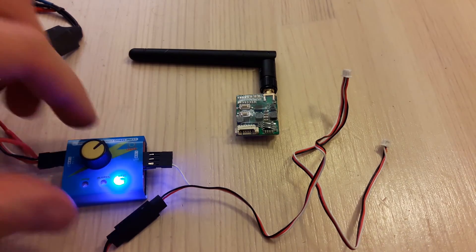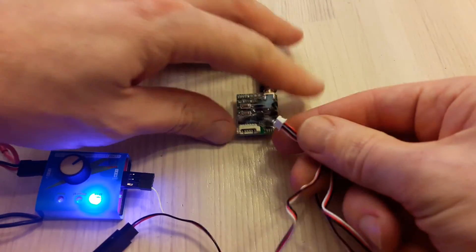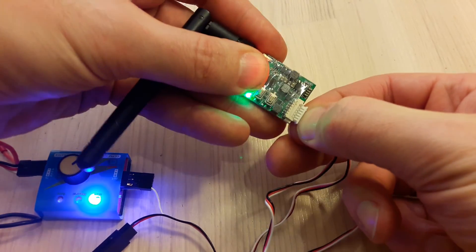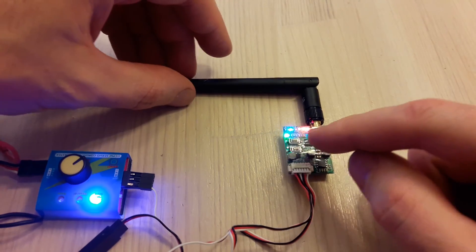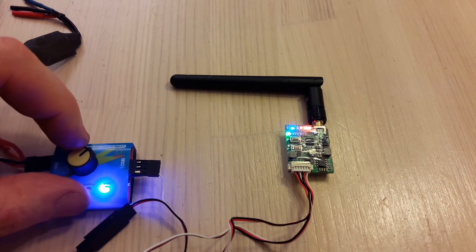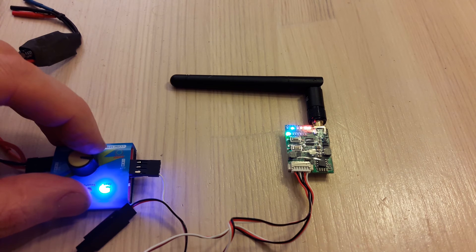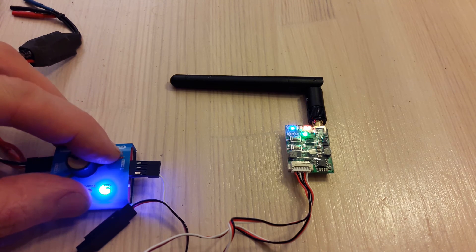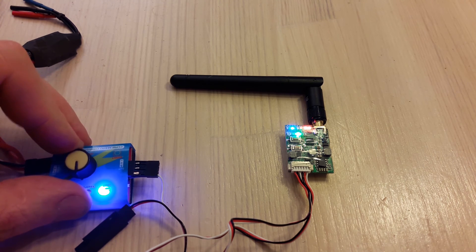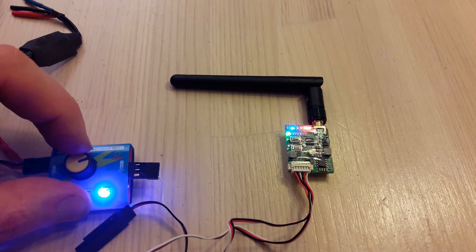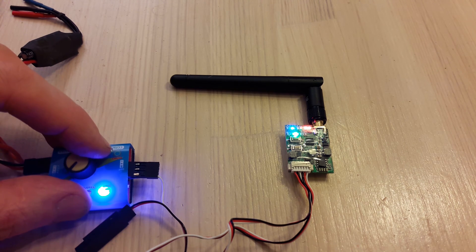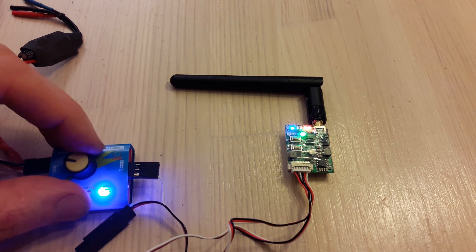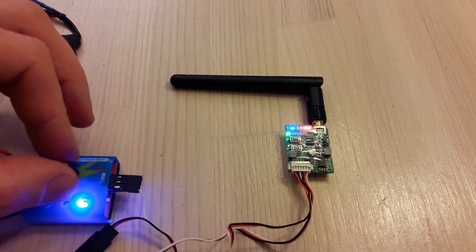I have connected the PWM connector to the servo tester. Let's plug our video transmitter and look at how we can control channels with changing PWM signal. Let's change the servo signal and we see that our channels are changing: first channel, second channel, third channel, fourth channel, fifth, sixth, seventh, and eighth channel. I don't know exactly whether it is very useful but it works.